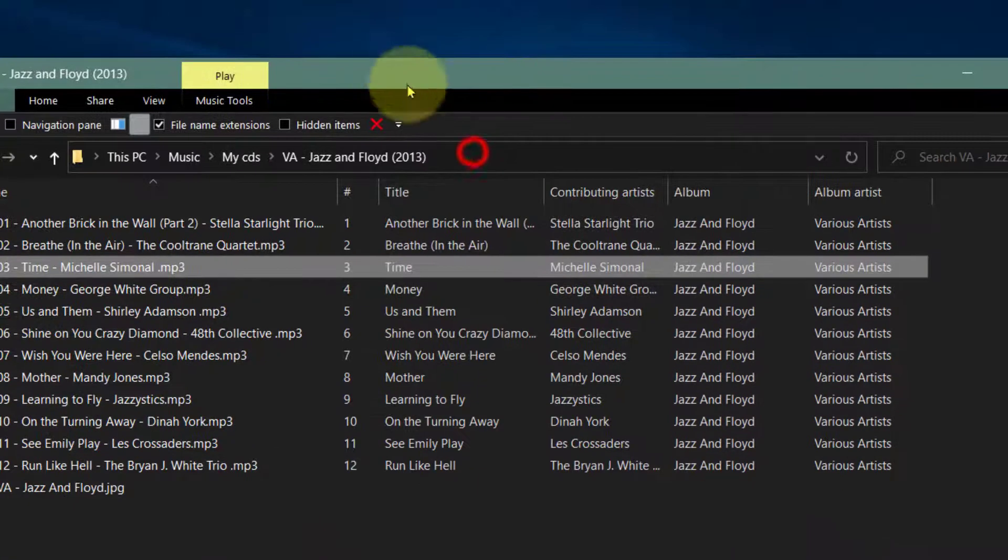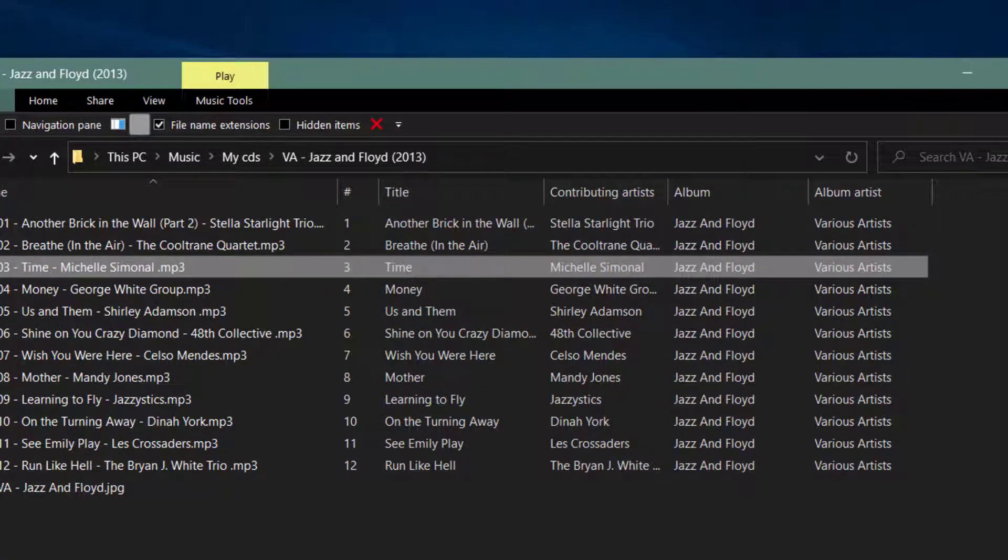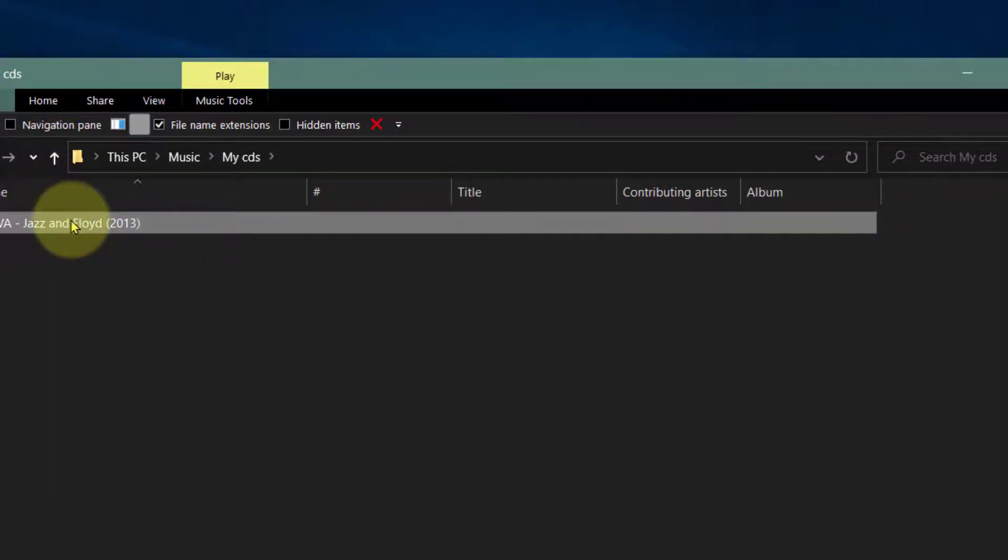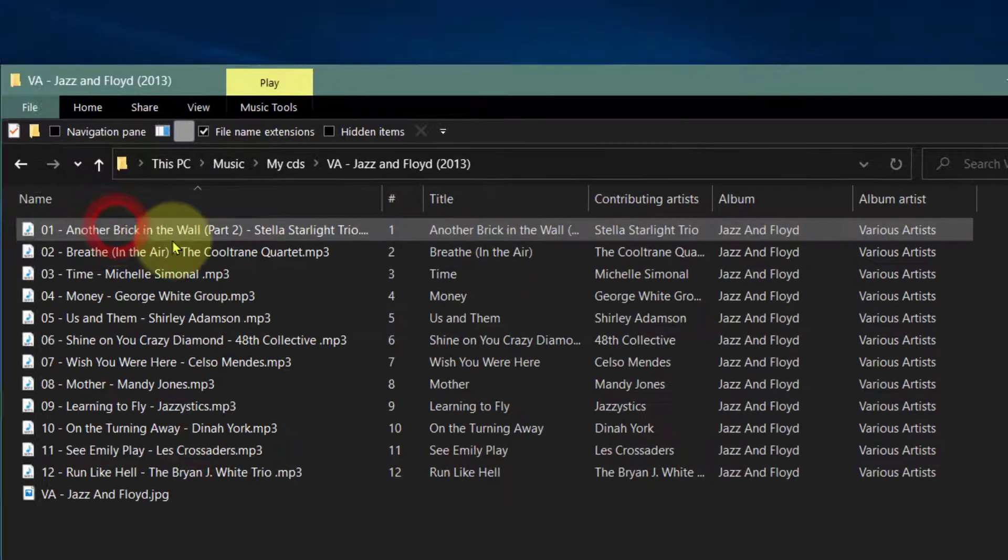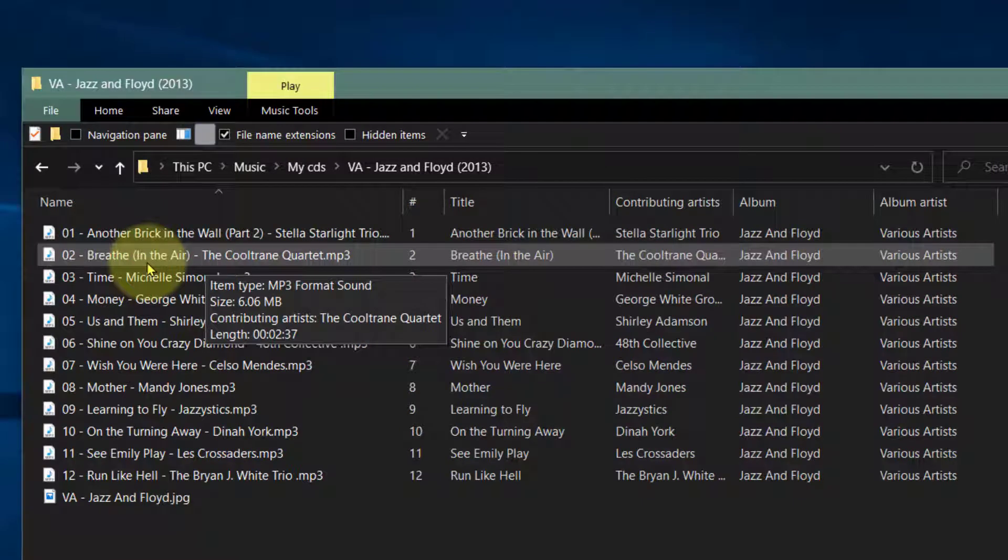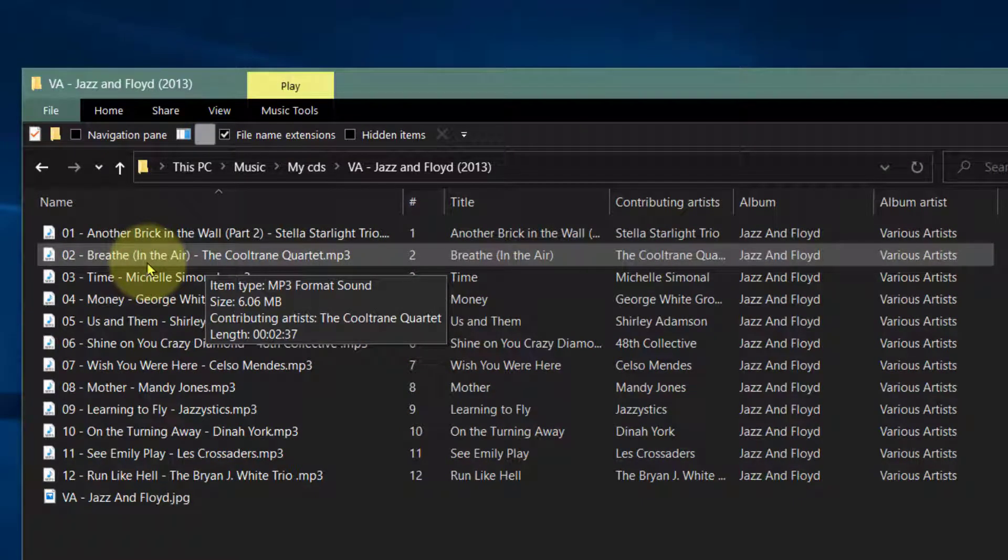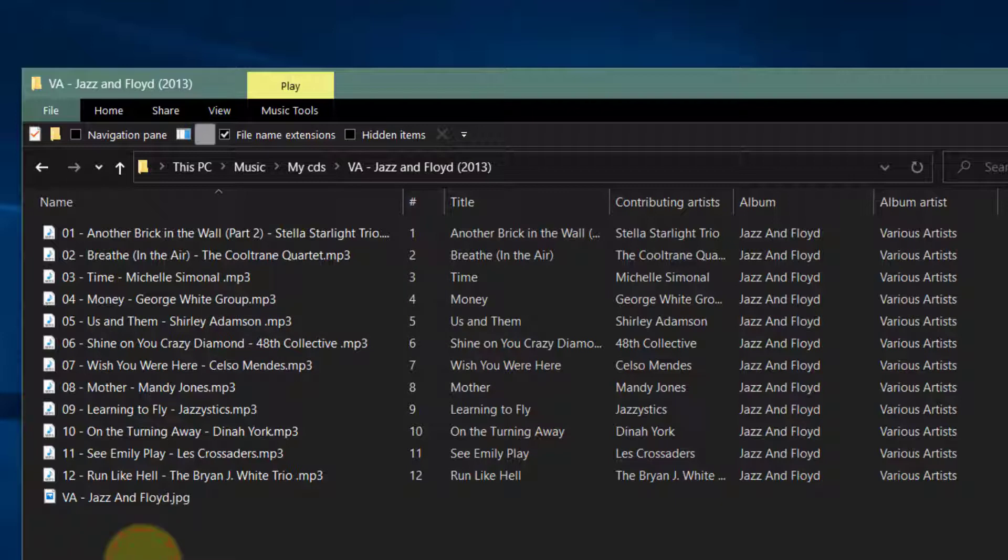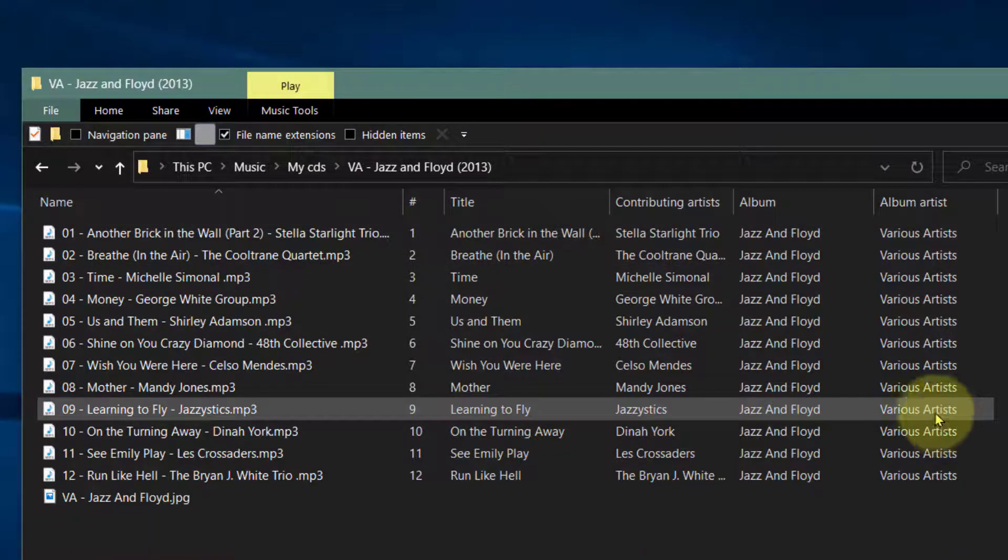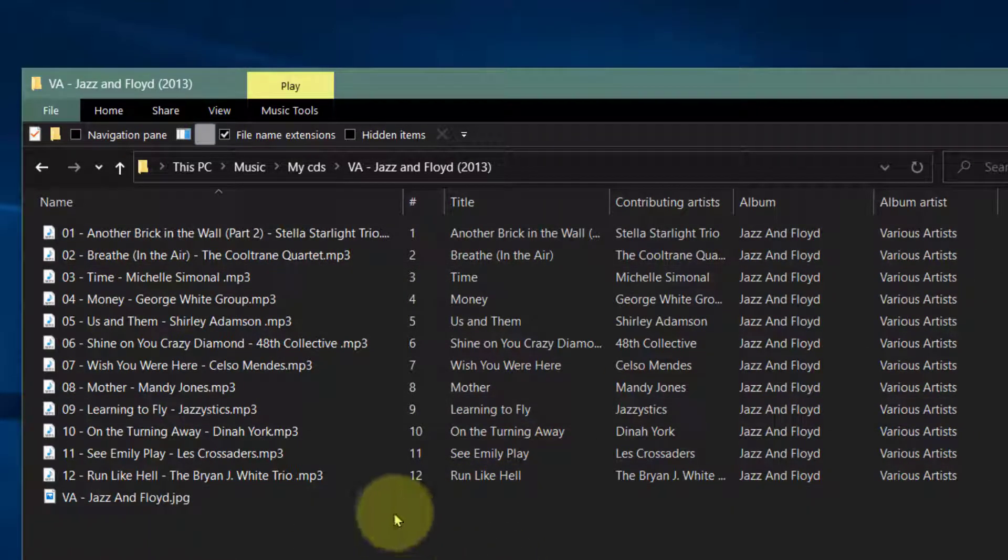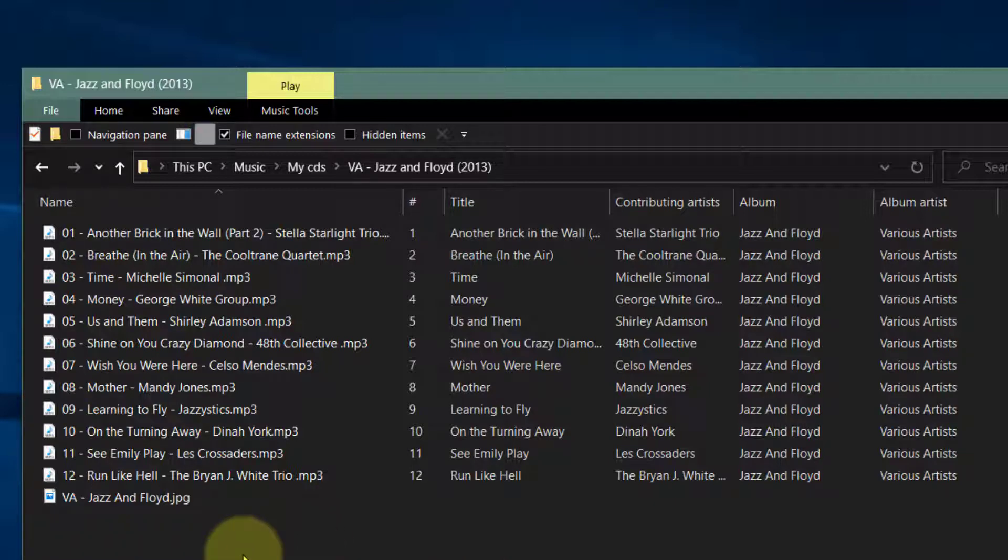So that's all for today. That's just to show you how you can change and add various artists so that when you put it on your phone, it actually goes into the right album file, because they should be under artist, which is various artists. If it's missing, they'll just go all over the place. So don't forget to give this video a like, and see you on the next video.